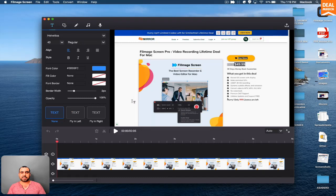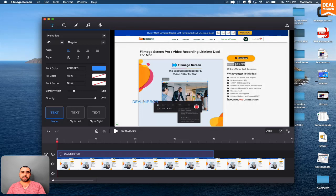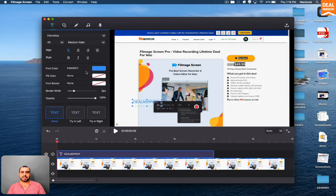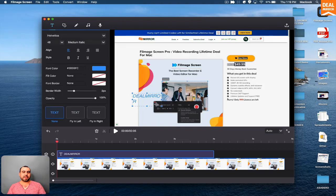So if I click on this text and it's going to start writing, so deal mirror. So this is a text I can do regular, I can do italic, medium italic. I can change the font size and a lot more.